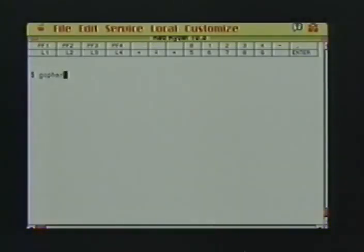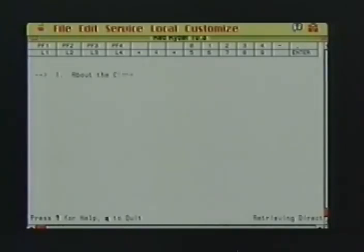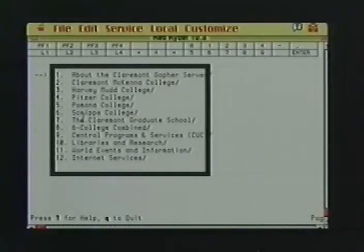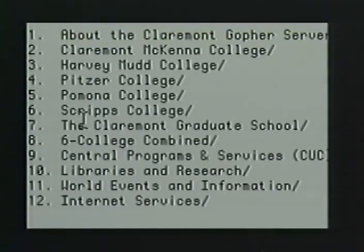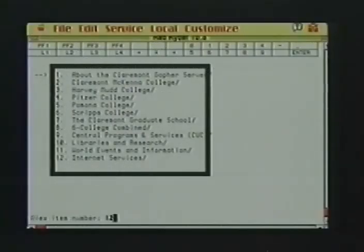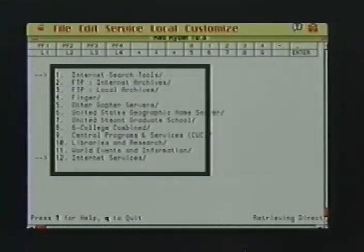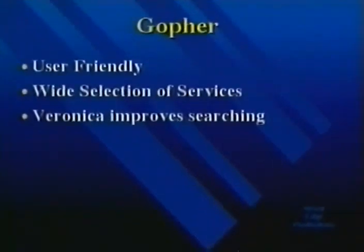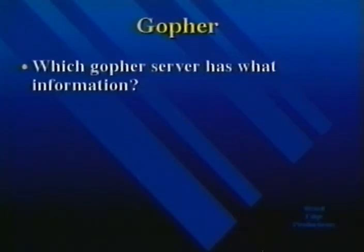Gopher can also be accessed from a modem. Use your modem to connect to a machine with Internet access, then just type 'gopher'. Your VT100 emulation will give you the same menu with numbers instead of folders. Gopher's user-friendly interface allows you to seamlessly move from one computer to another, but it may still be difficult to know which computer to move to. Use Veronica and feel free to play and explore with Gopher — it won't be long until you can find your own Gopher burrows containing information you're interested in.